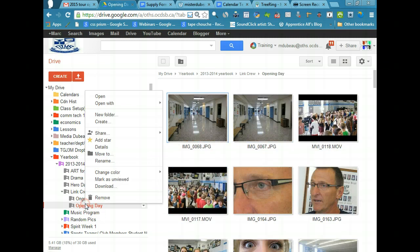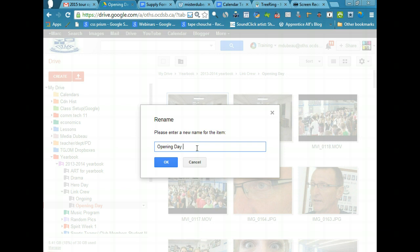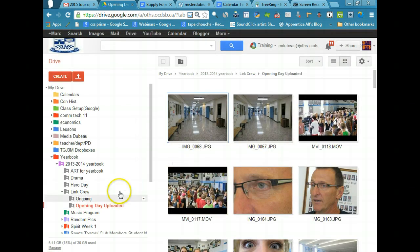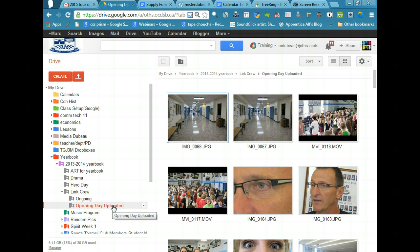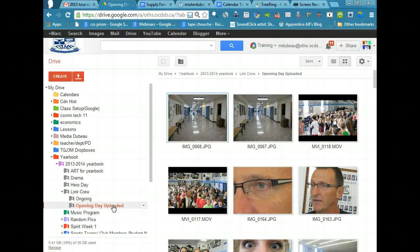I'm going to change the name of the folder, rename, and I'm going to put 'uploaded.' I think just 'uploaded' is a good way for everybody to know these have already been uploaded. So, we don't have to worry anymore about uploading these.